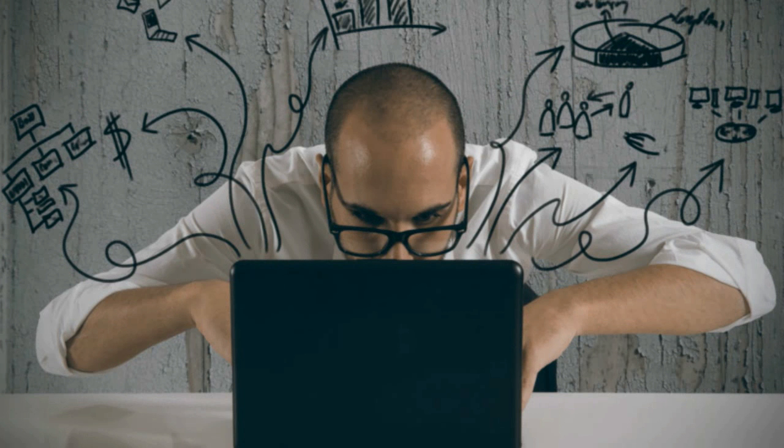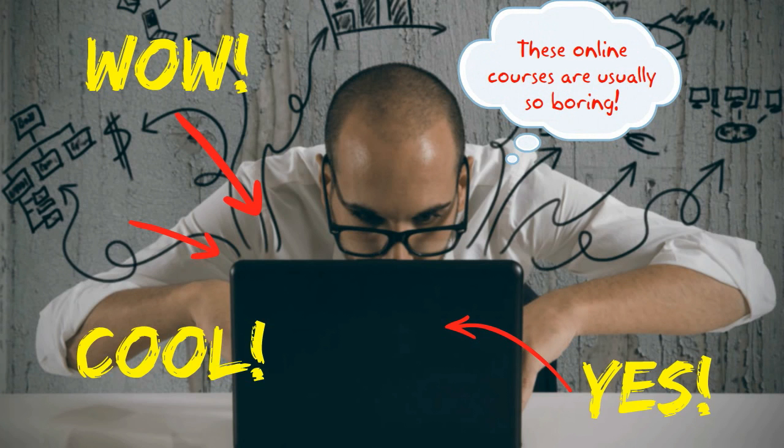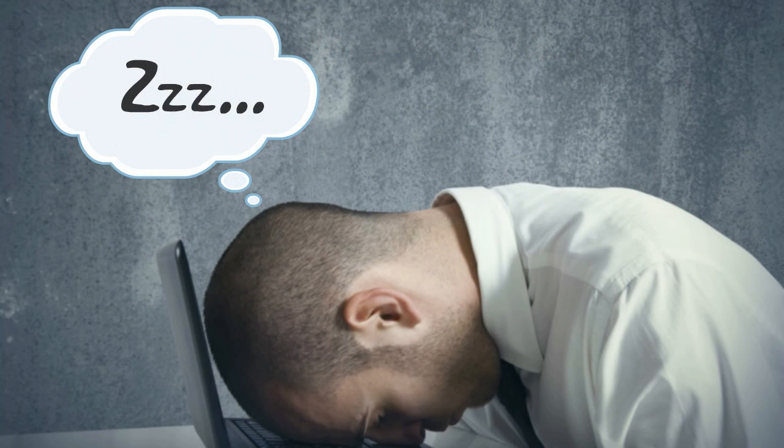Have you ever noticed how some e-learning courses keep you engaged and motivated while other e-learning courses can leave you ready to fall asleep or put your head through the screen?